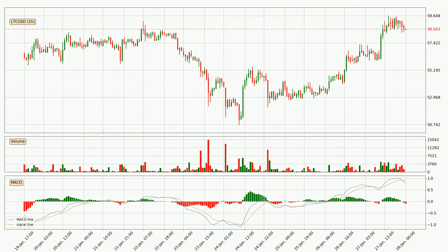Moving to the hourly MACD, the trend is currently going down because the MACD line is below the signal line. We can expect the price to continue going down or perhaps remain at least stable because the MACD histogram shows the momentum currently being strong.